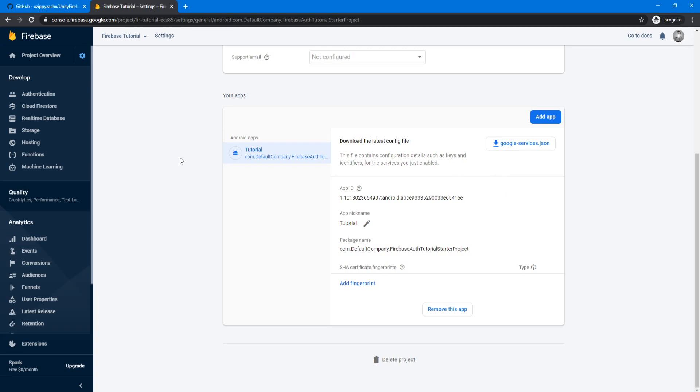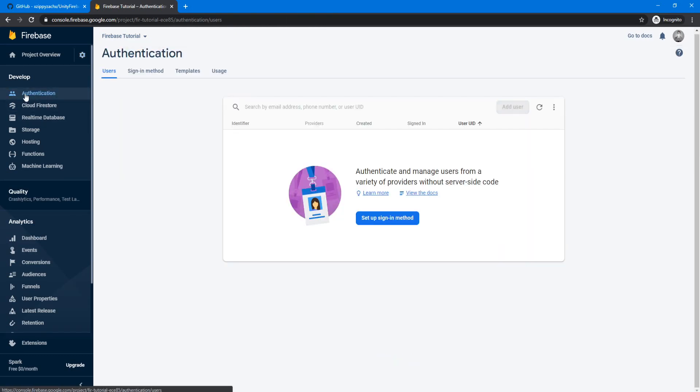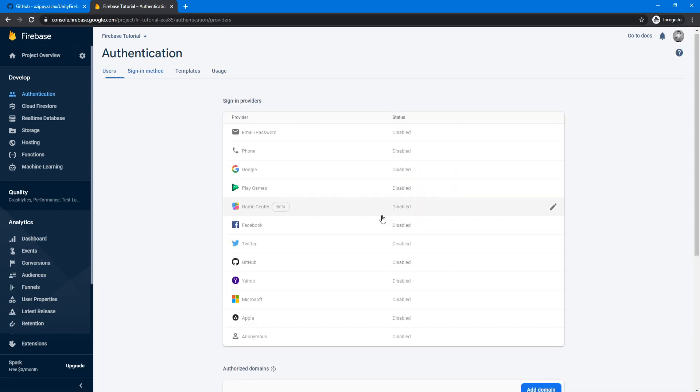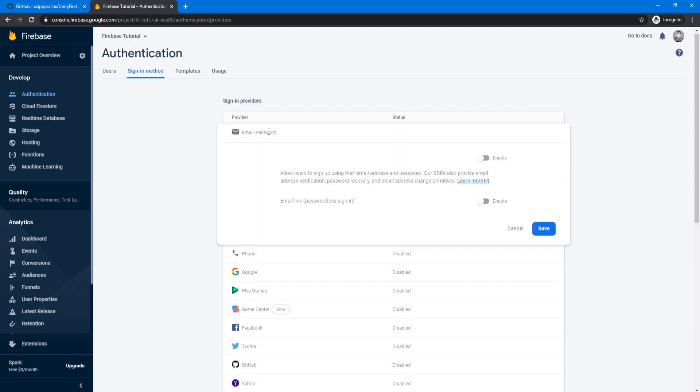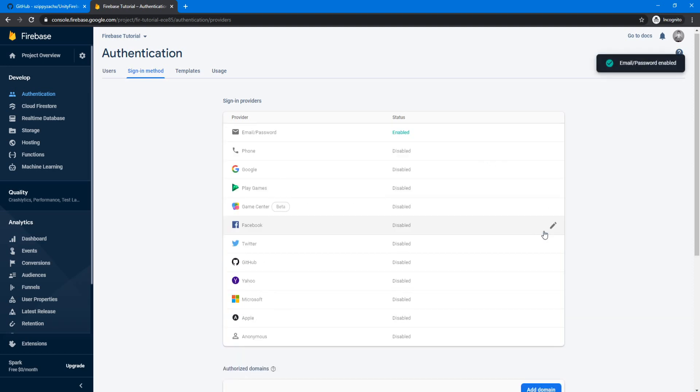Now if we jump back into the Firebase console here, we're going to go to authentication and we're going to set up a sign in method. And the method that we're going to be using here is email and password. So we're going to click on that, we're going to enable it, and then click save down here. Now email password is enabled.